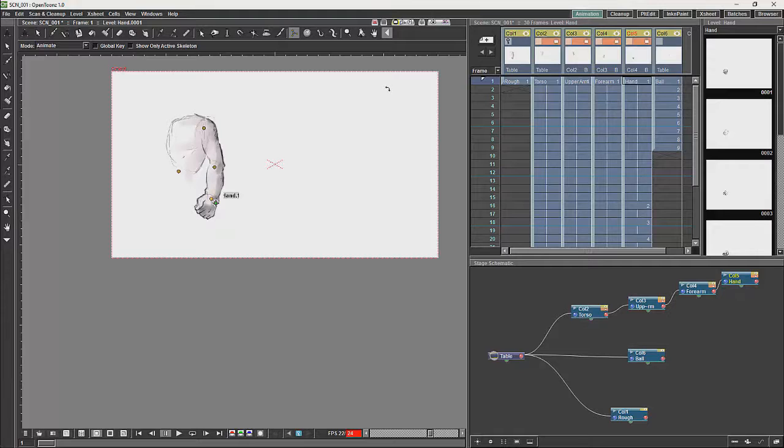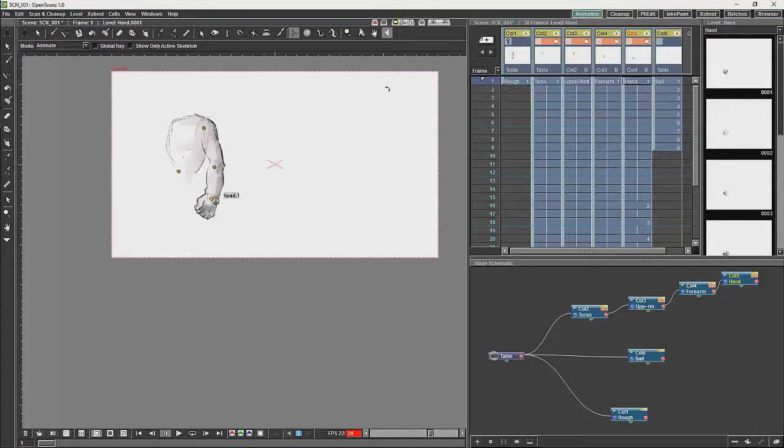For example you may want characters holding things, or things which are worn by characters. Hats, clothing, which you will want to link to them. In this case we are just going to link something to the hand.